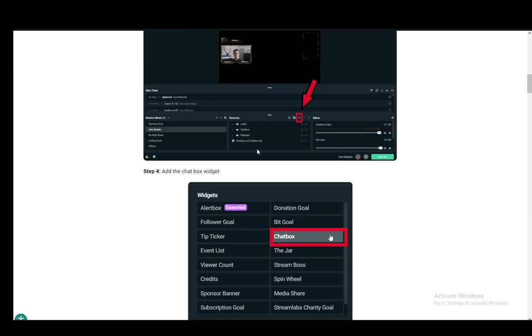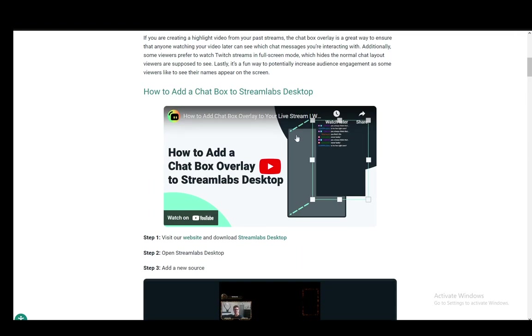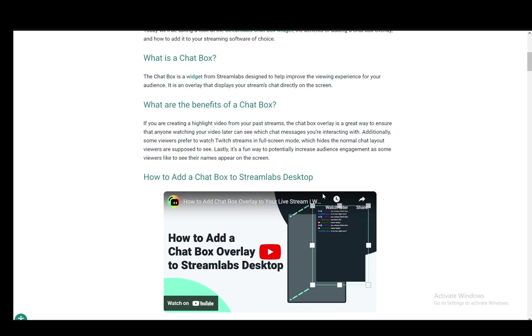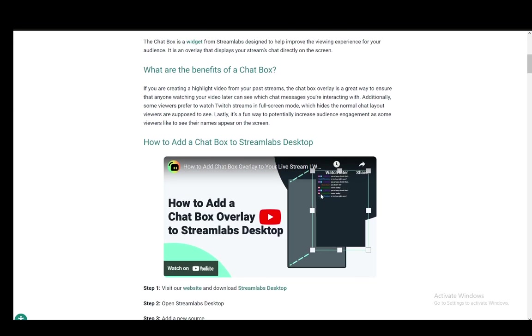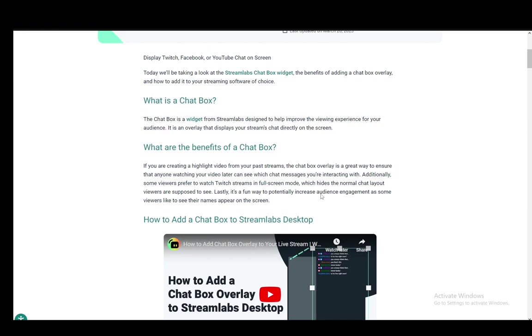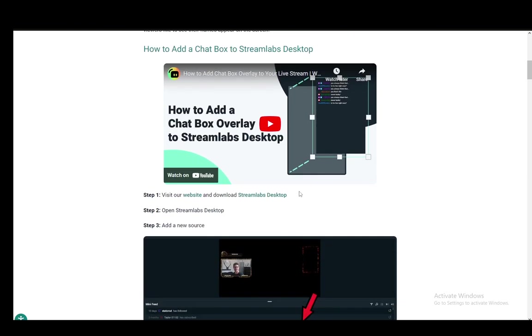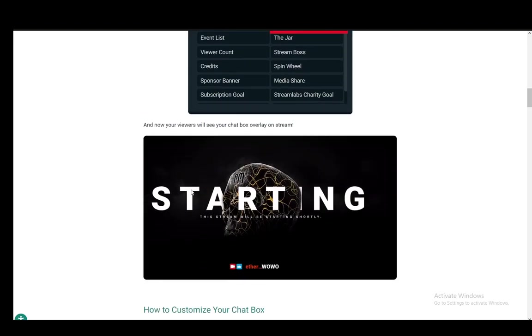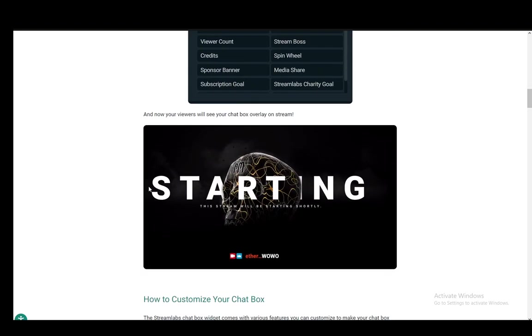The chat overlay will be added to your screen, or to your stream rather. That's pretty much all you have to do. Hope you guys enjoyed, and I'll be seeing you guys in another video.